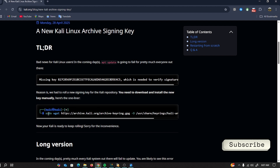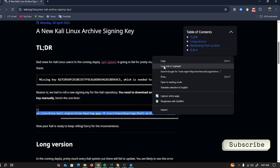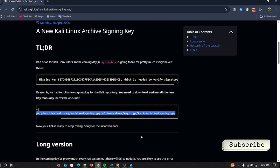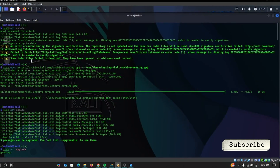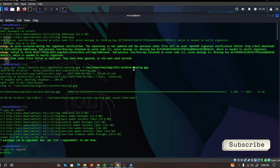Now copy the code below and paste it into your terminal. And there you go — Kali is resolving the problem and now you can use it as usual.